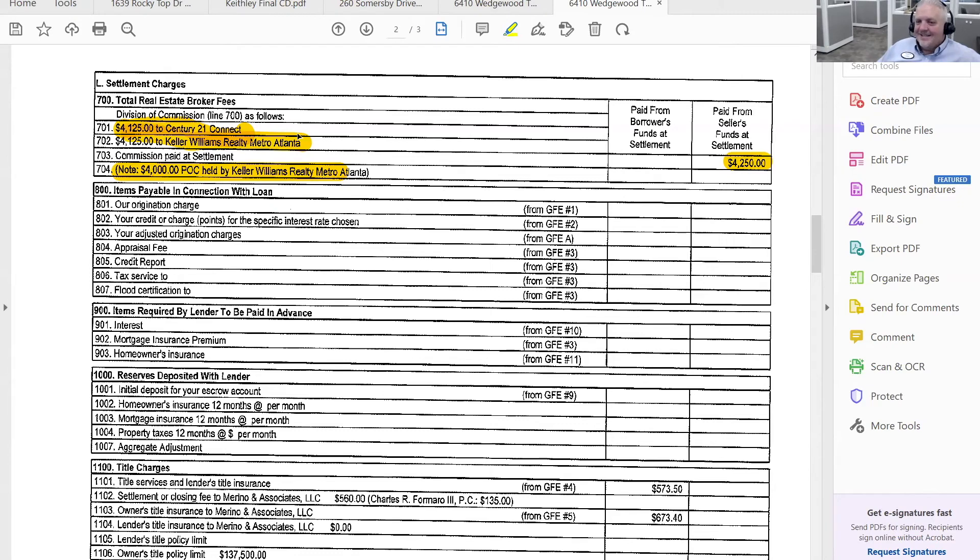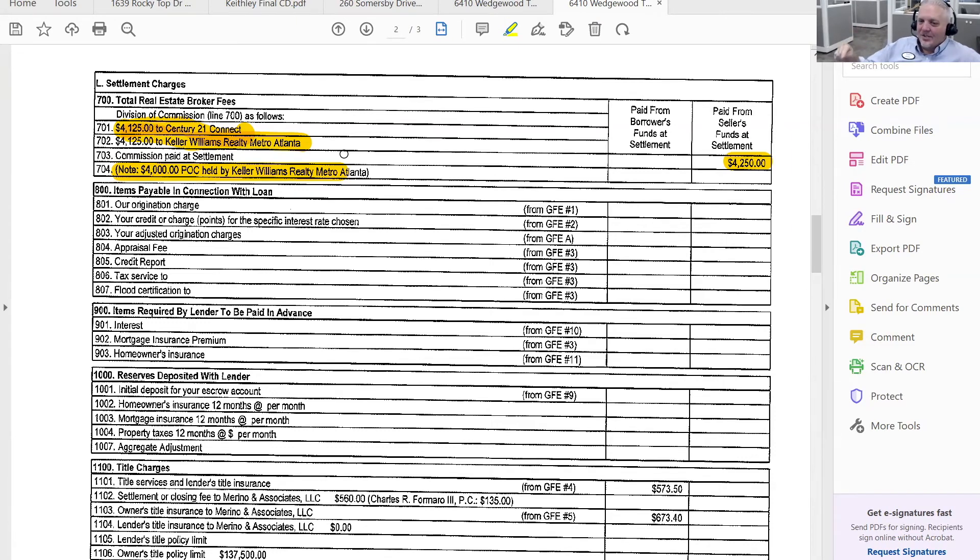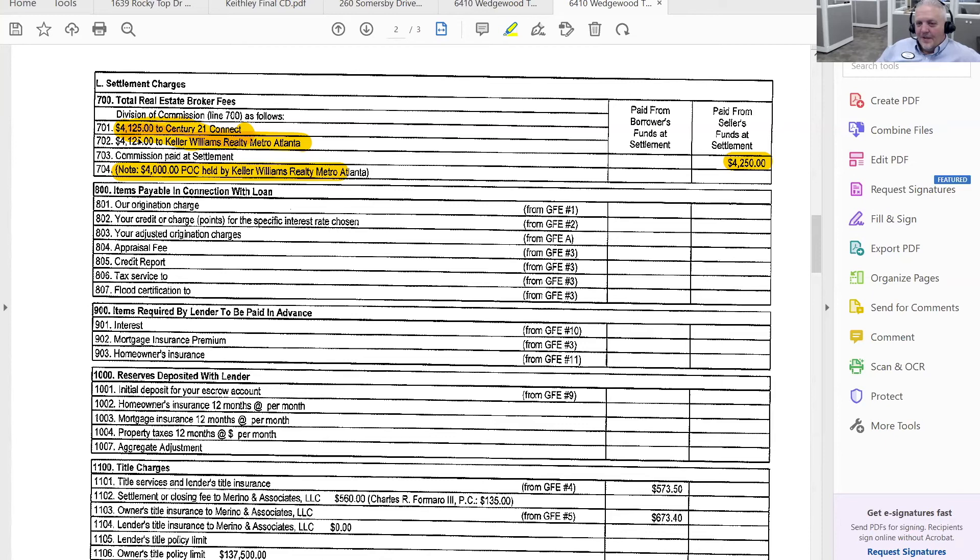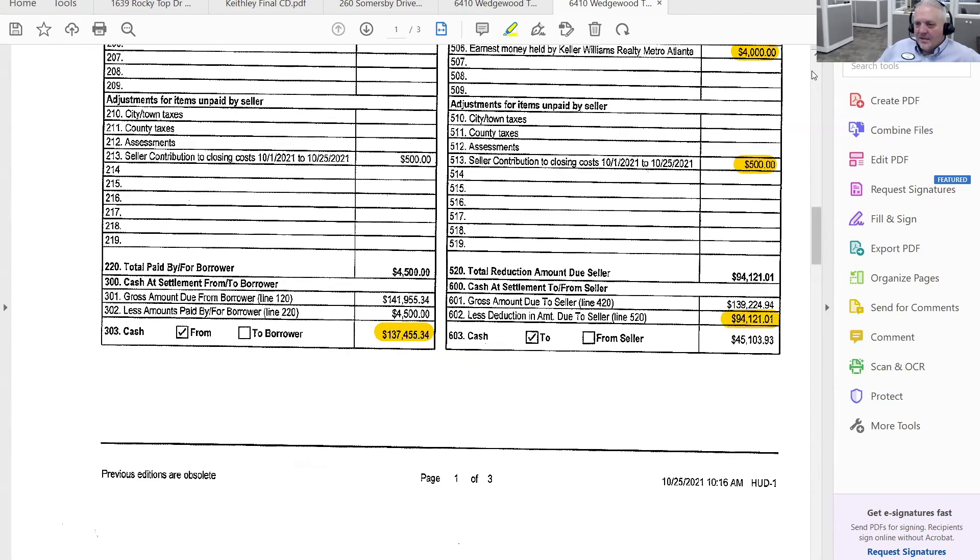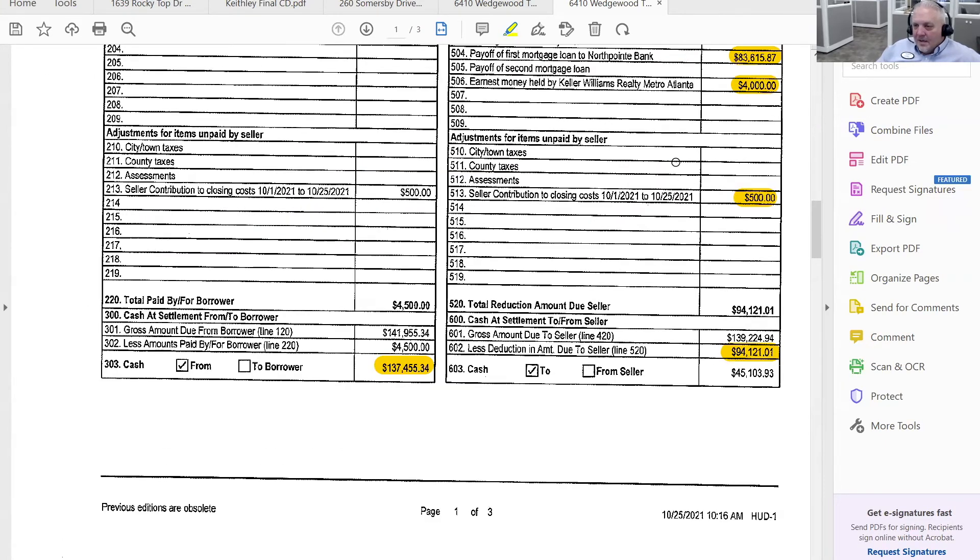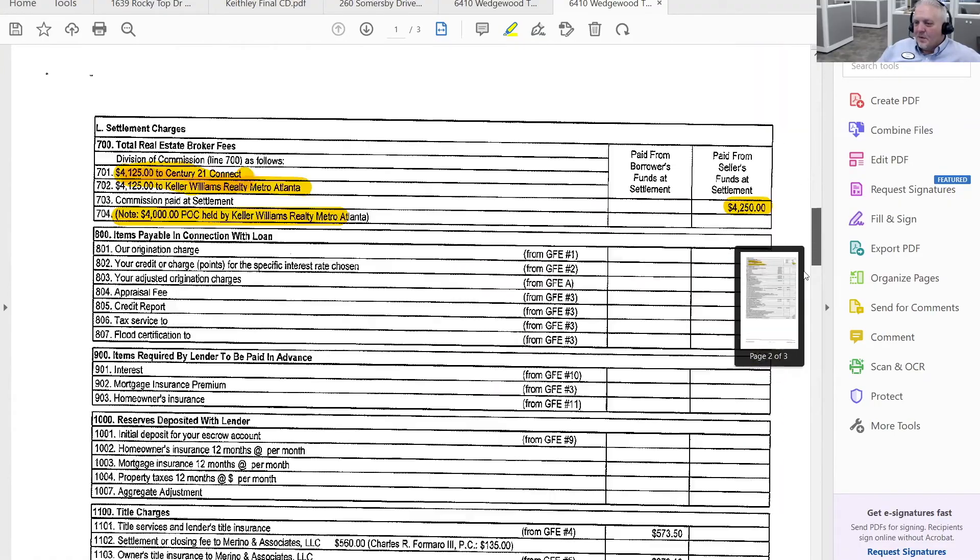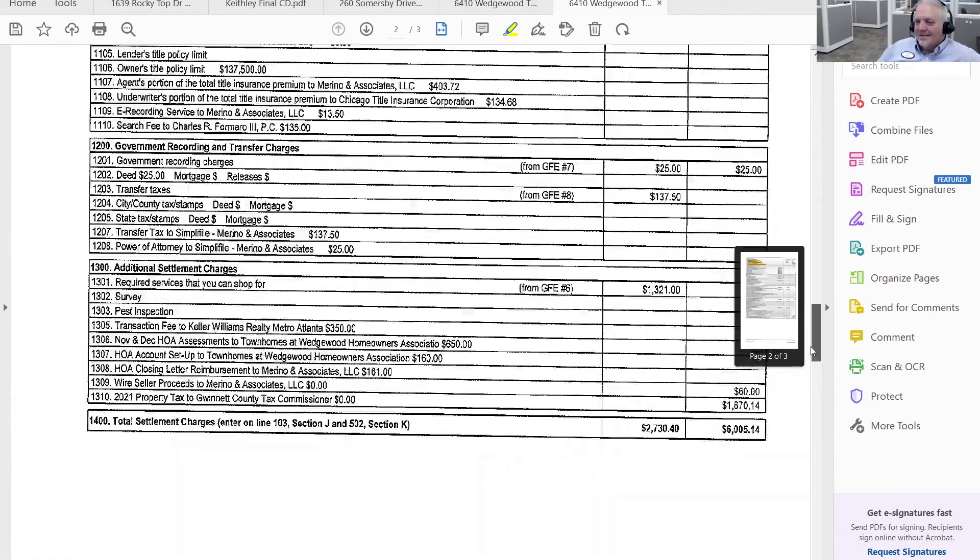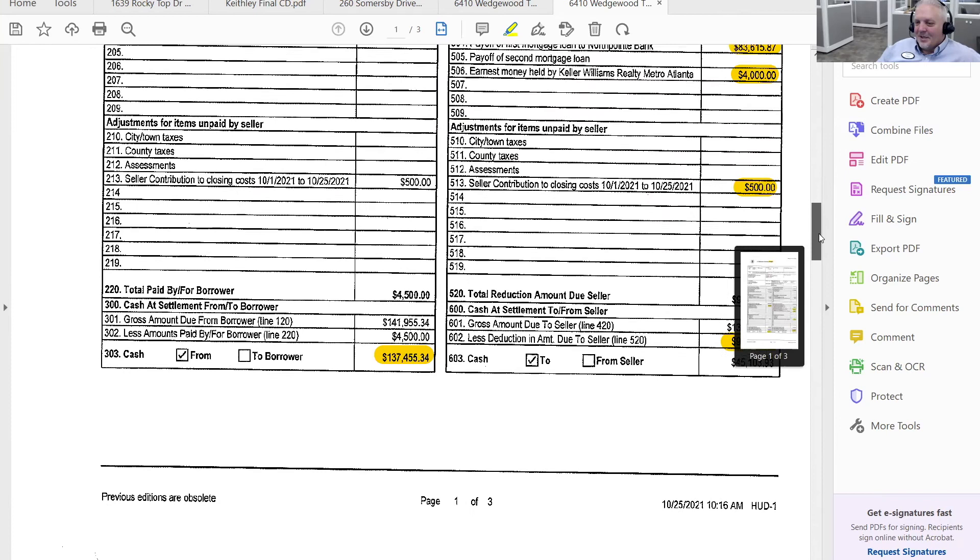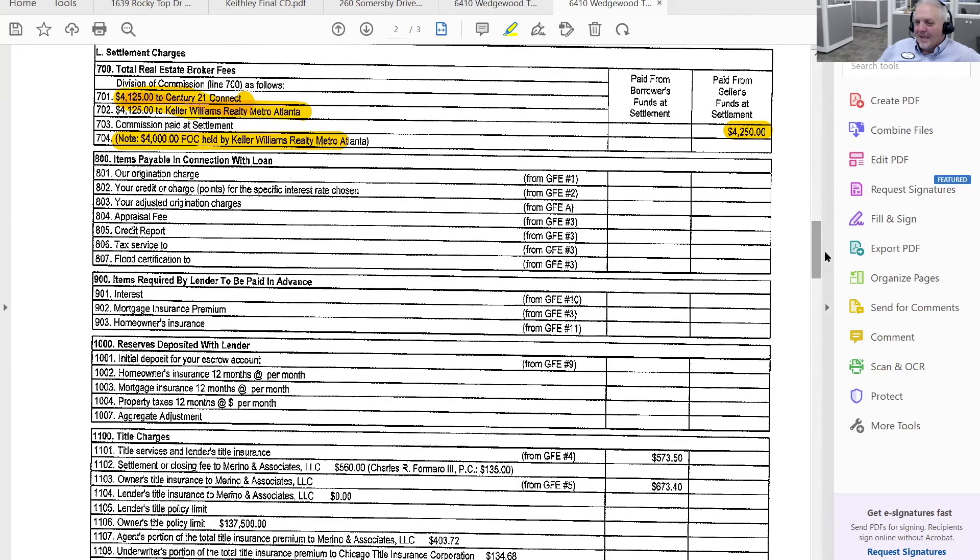So in this case, Keller Williams didn't send the earnest money over to the closing attorney. They just did a subtraction from it. Does that make sense? So this amount is offset up here by this amount. I know that's confusing, but it actually makes some sense. Did I lose anybody?